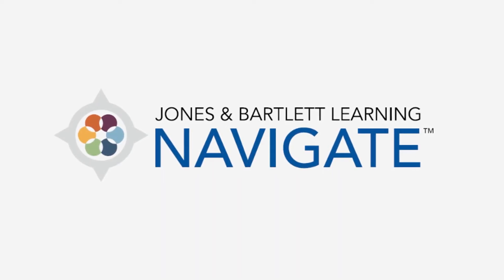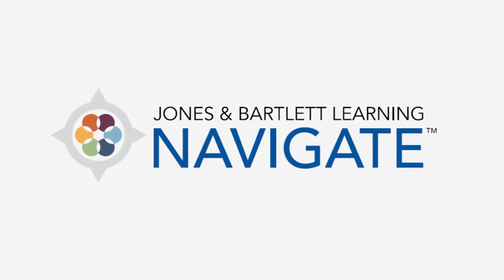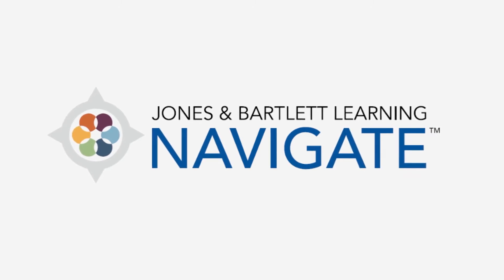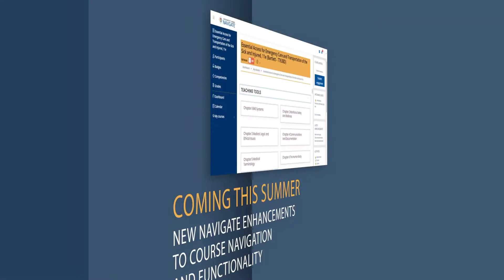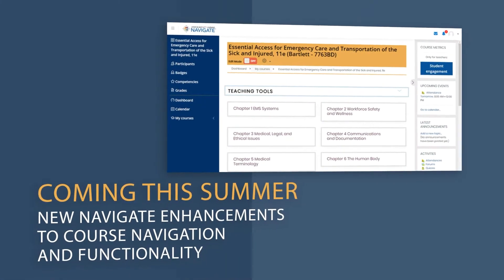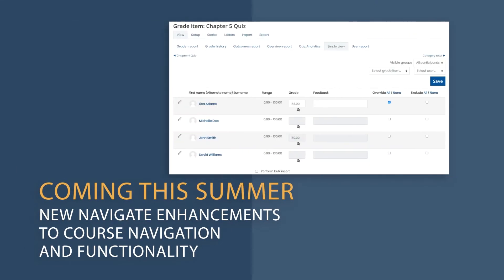Welcome to the newest version of Jones & Bartlett's Navigate Learning Management System. This summer, your current and future courses will be given a facelift, including enhancements to course navigation and functionality.